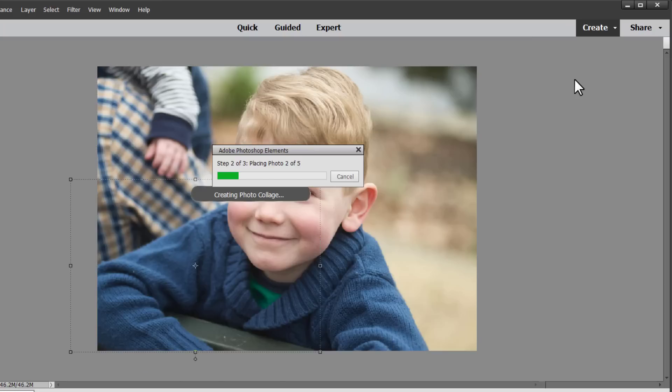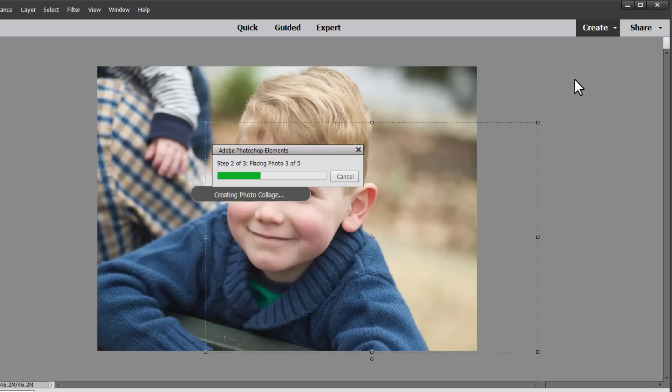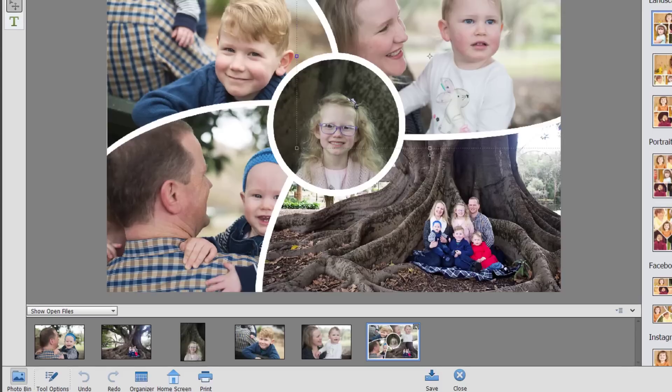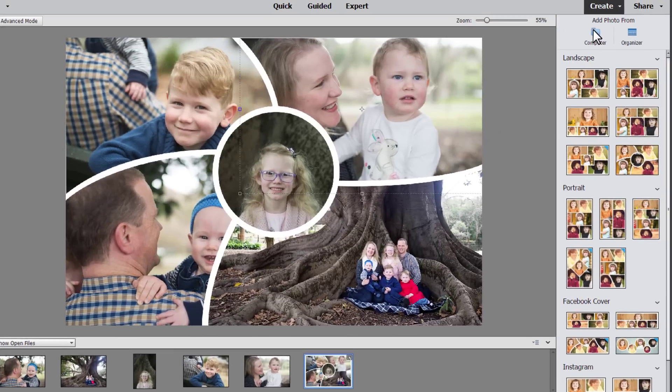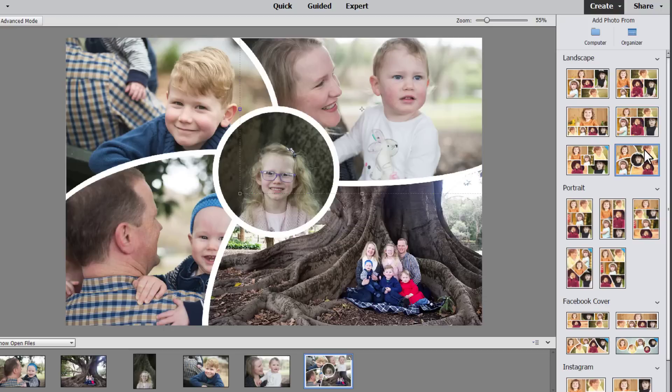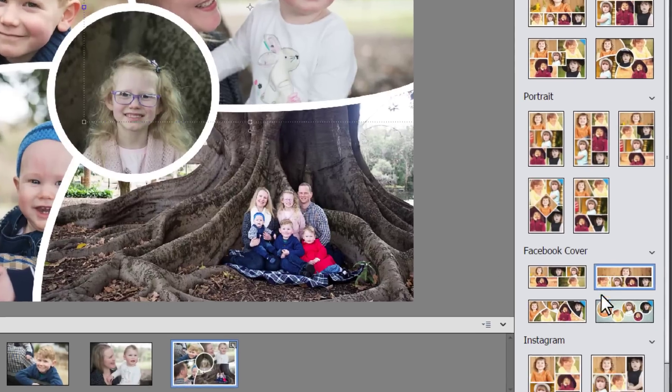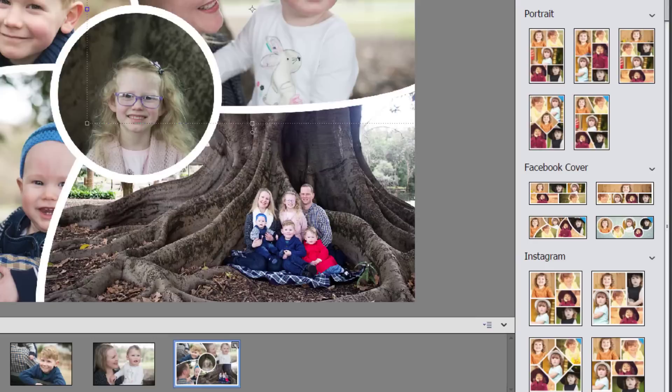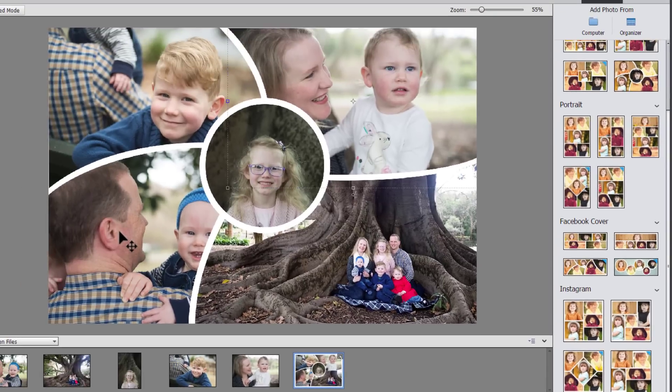By default it will use all of the photos that you've got open when you start the creation. You can always open or add them from your computer or the organizer if you missed a photo. There's a variety of different layouts you can use. These are landscape 6x4 photos and then portrait 4x6 photos. You can also create something that will fit perfectly on a Facebook cover or a square Instagram post.